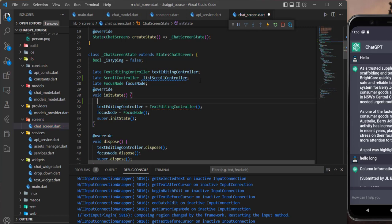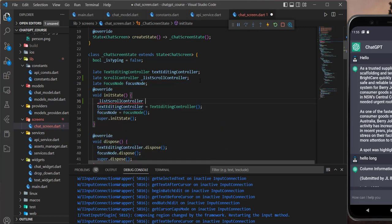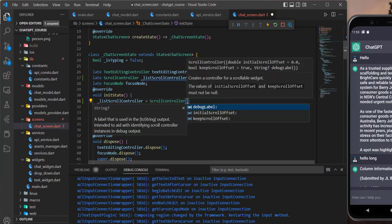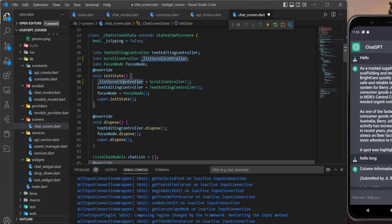So let's say listScrollController equals ScrollController like that. This controller also needs to be disposed.